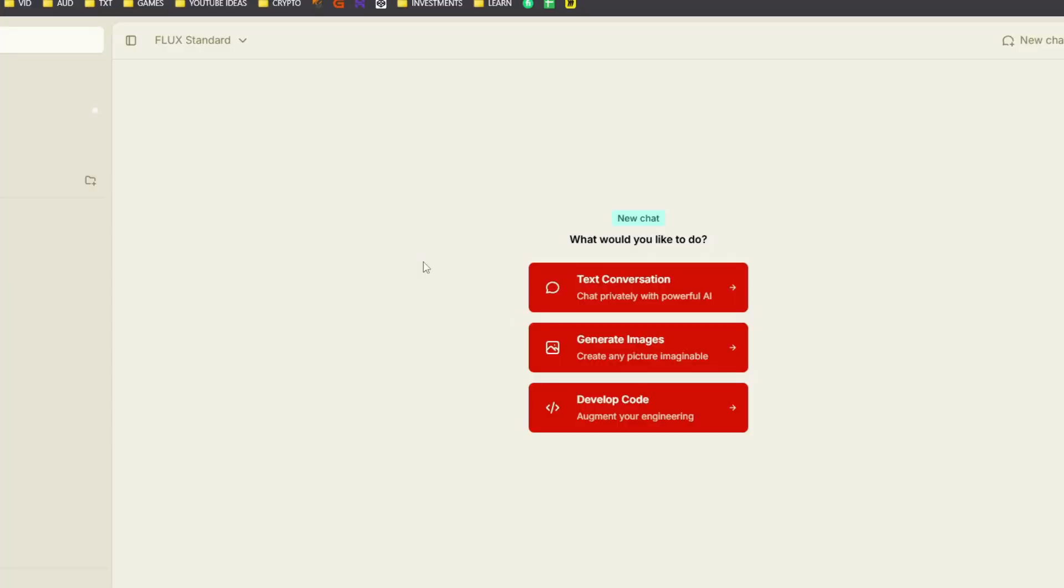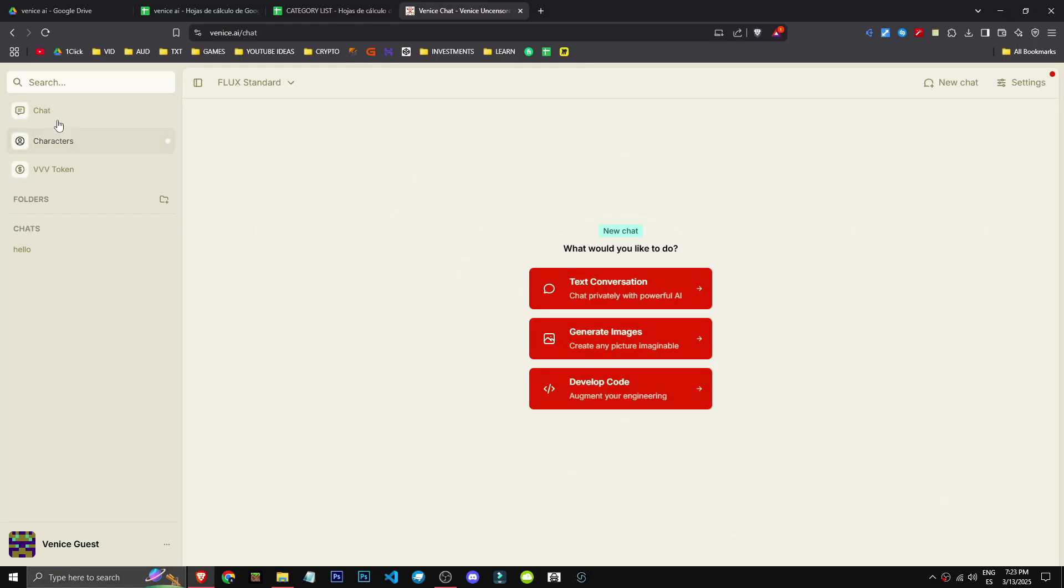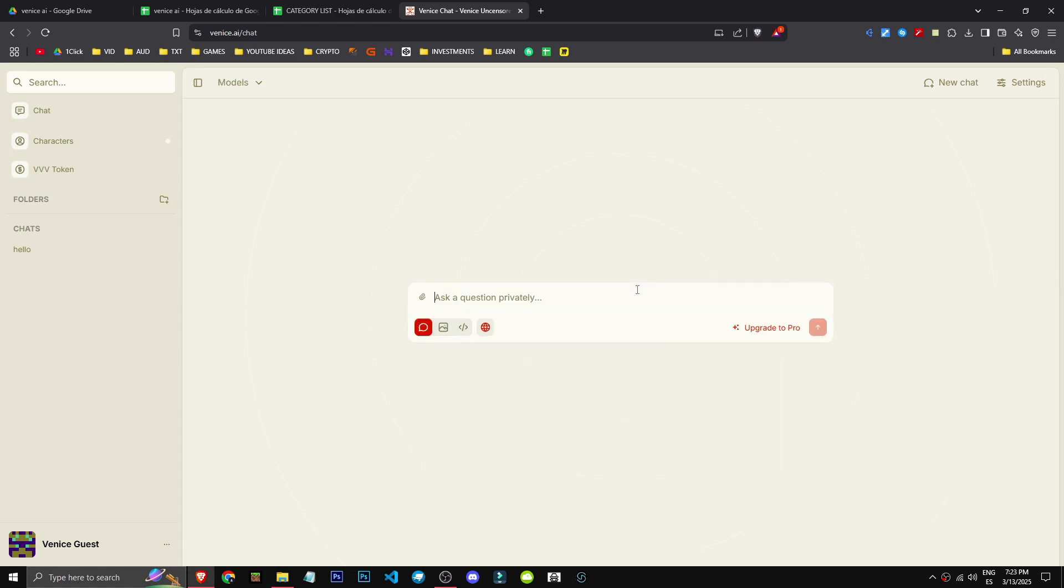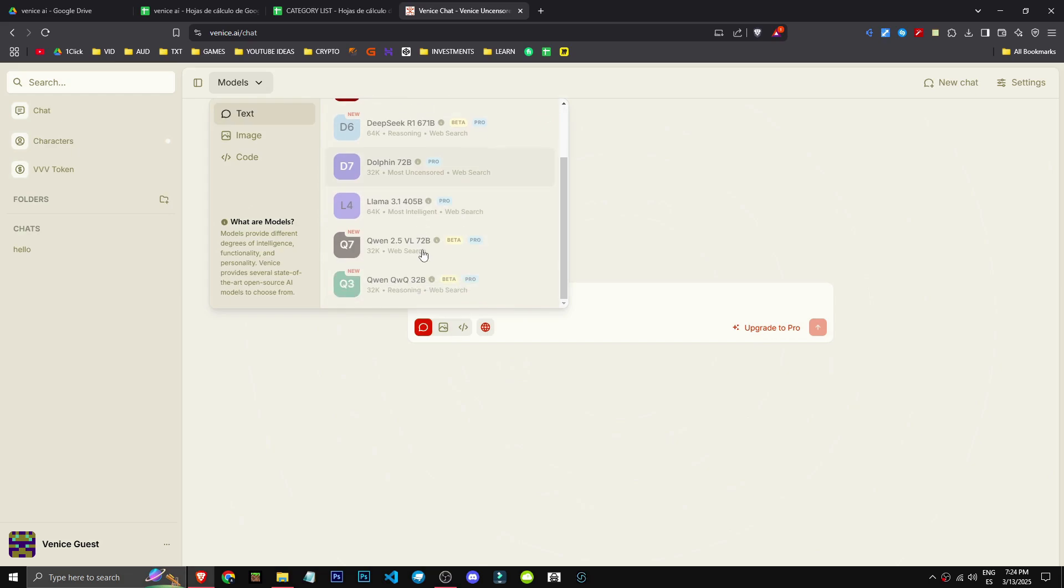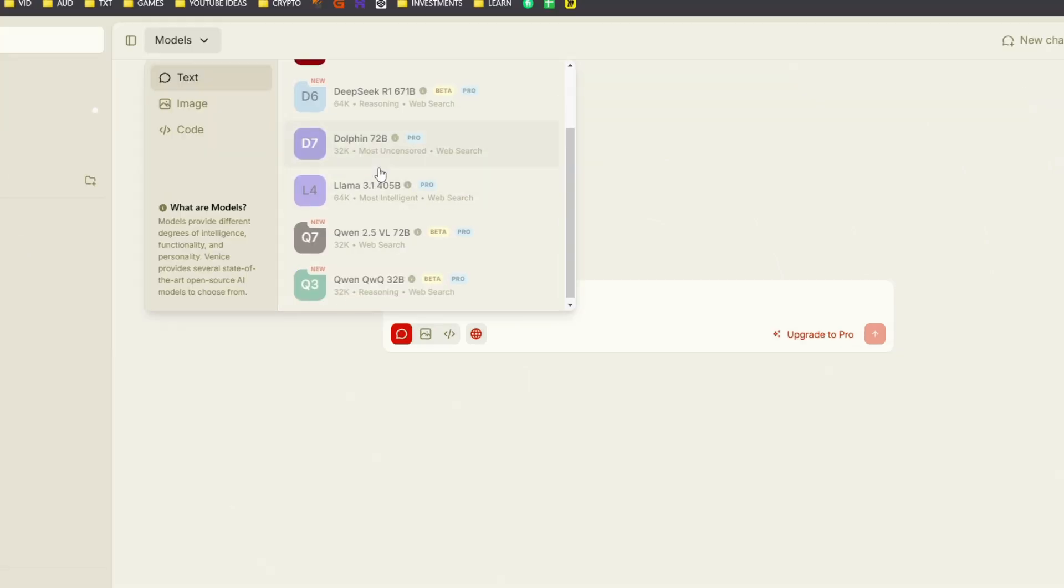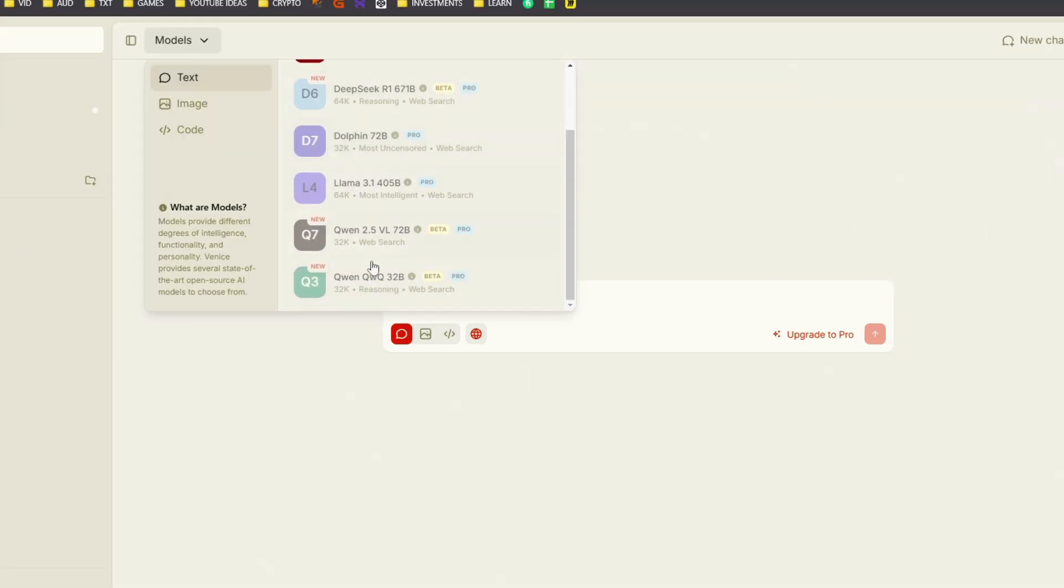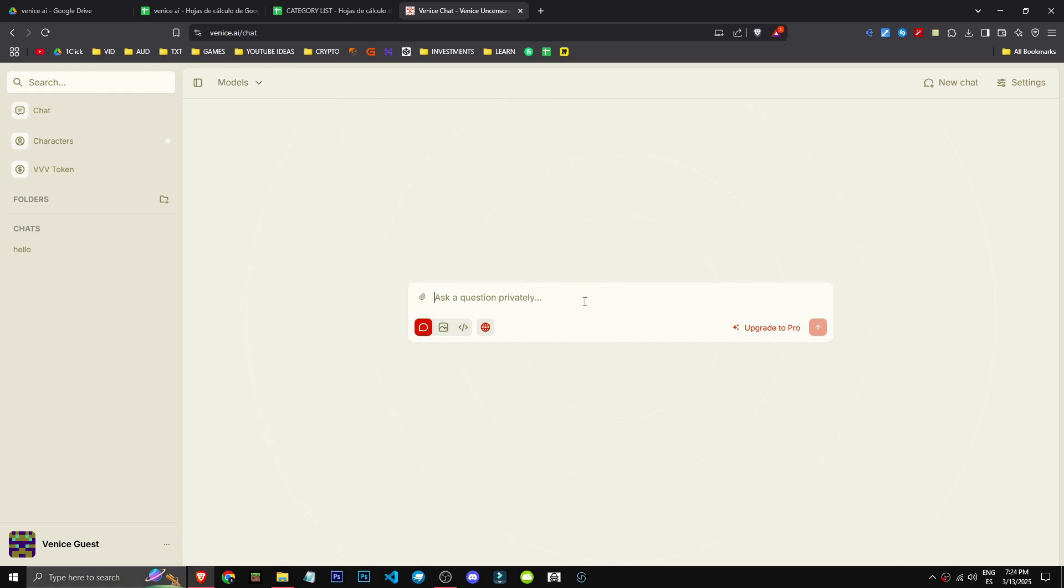With Pro access, you'd ideally use the 671B DeepSeek or LLAMA 3.1 models. For images, we've selected XL. Flux or Stable Diffusion Pro would be better. For code, we're using QN 2.5, which is decent.